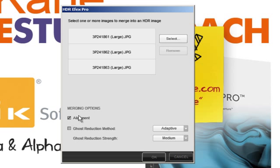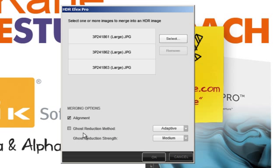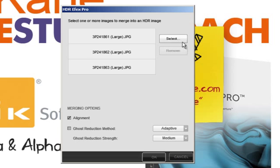I will ask the software to do the alignment for me, making sure that all images are on. And I will leave the ghosting reduction off because I have no walking people in there. And I want to merge the effect of the water at the end of the tunnel.